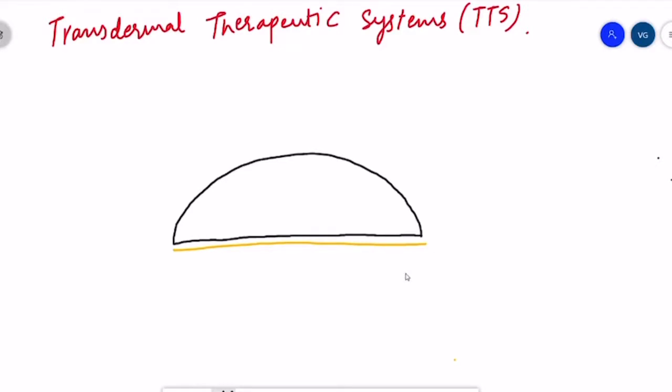Let's understand this with the help of a diagram. First, let's draw the superficial layer of the skin — that is the stratum corneum. Now let's place the patch above it; that's the patch shown in black. The layer of the patch that is in contact with the skin is the adhesive layer, which contains a primary dose of the drug — so when you apply the patch, the first dose the skin receives comes from the adhesive layer.